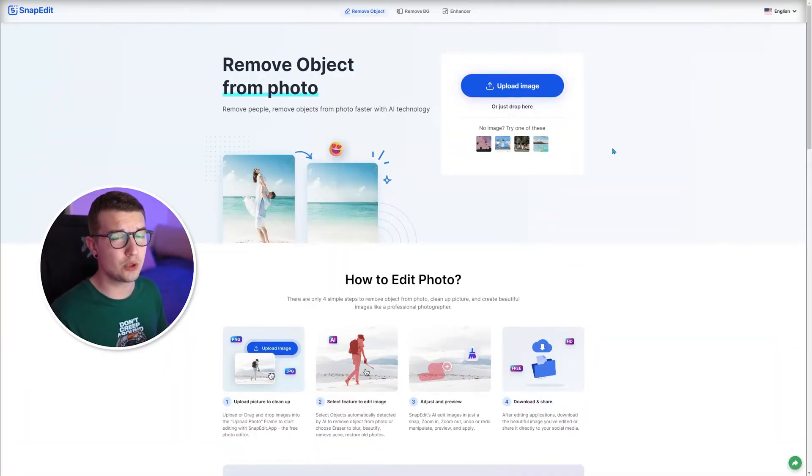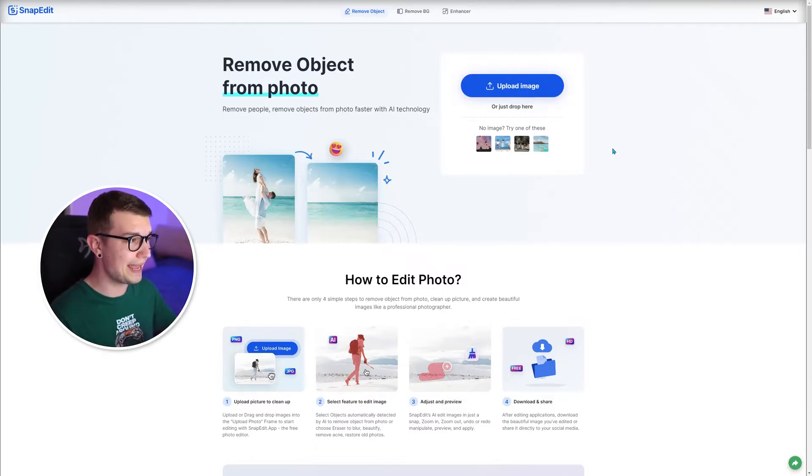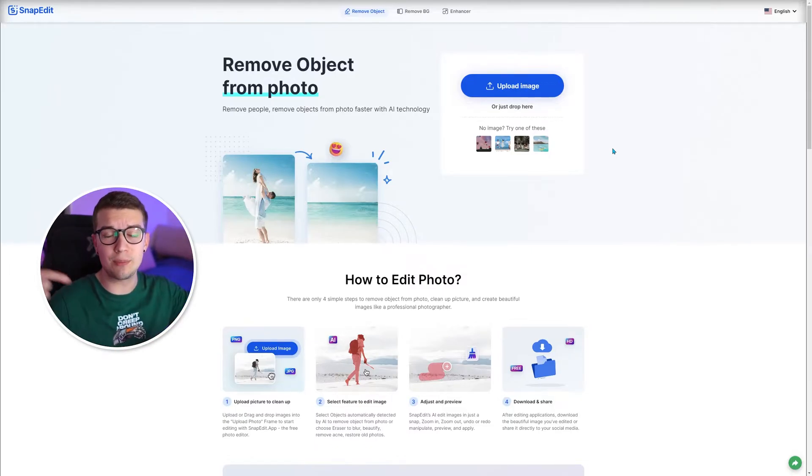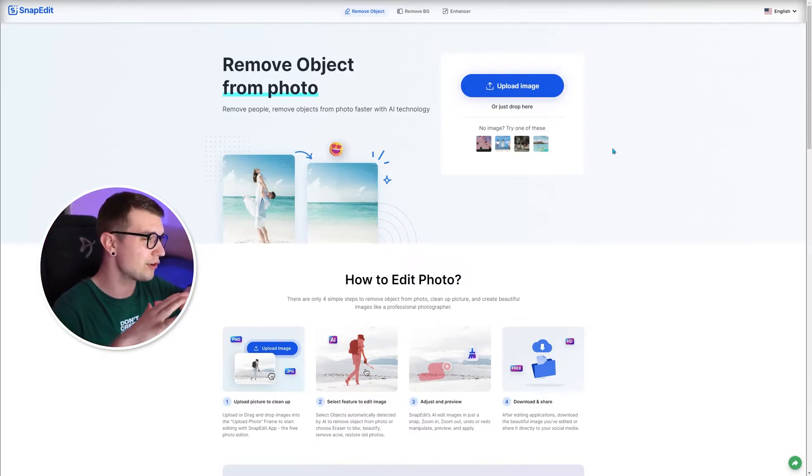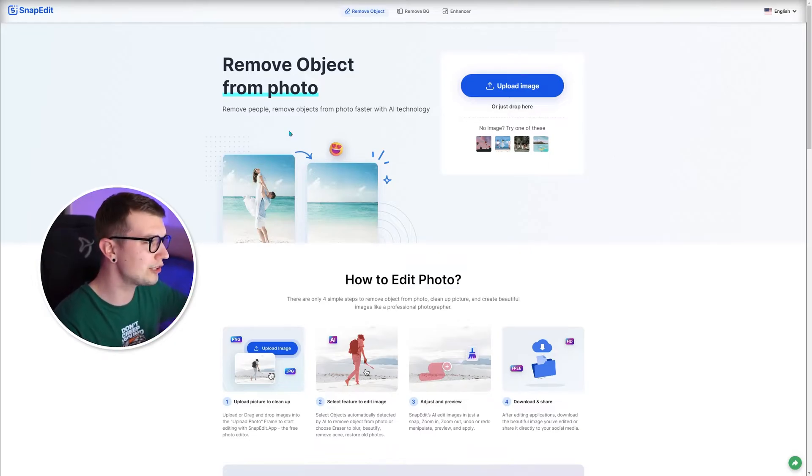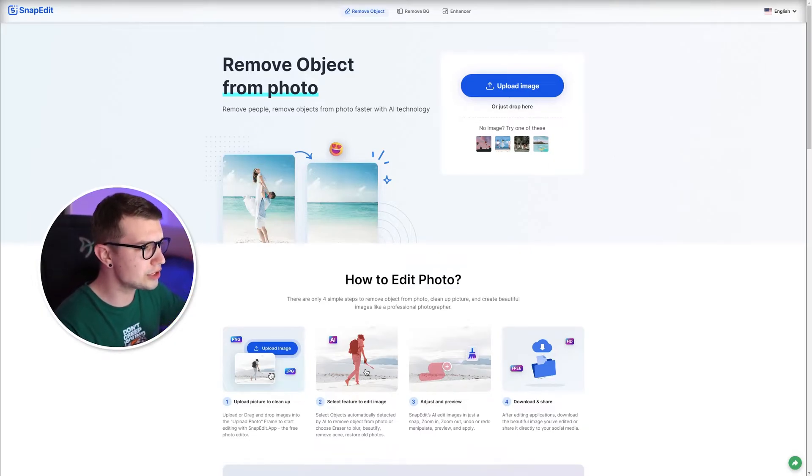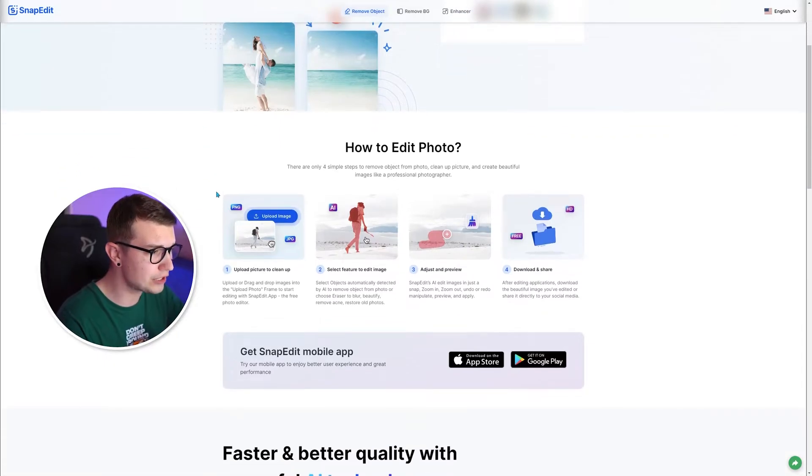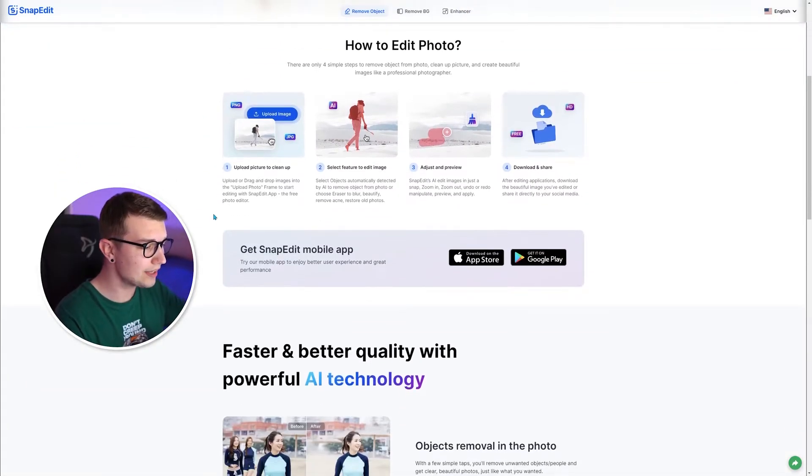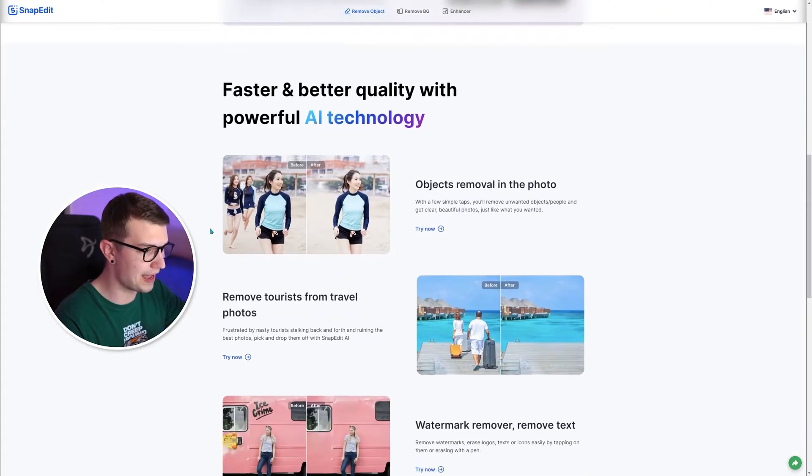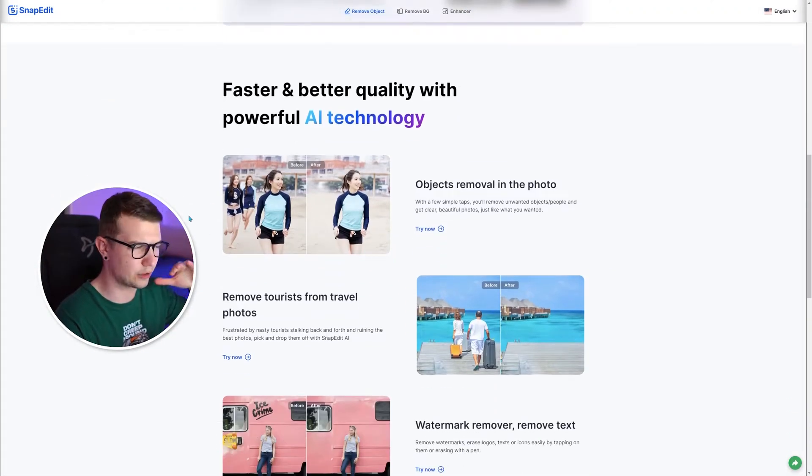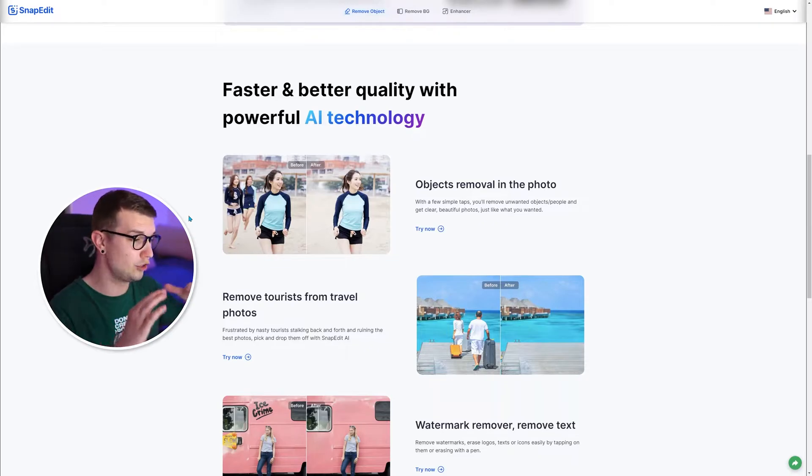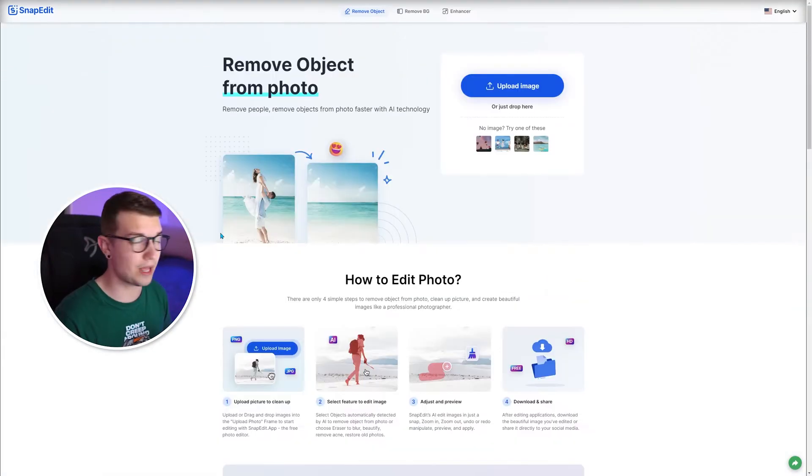The website we're going to be using is called SnapEdit. As you can see right here, it will be linked down in the description below as well. You can remove any object from the photo completely for free. And it is super fast. It uses this cool AI technology that I have no idea how it works.